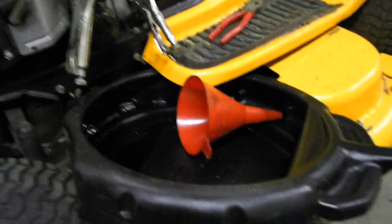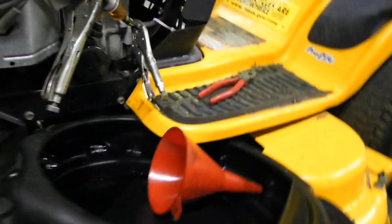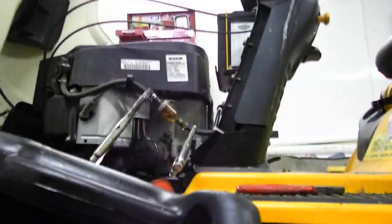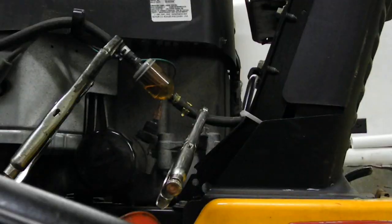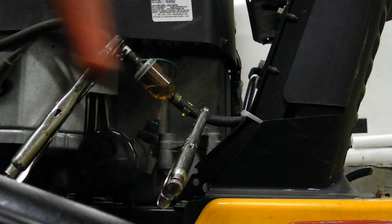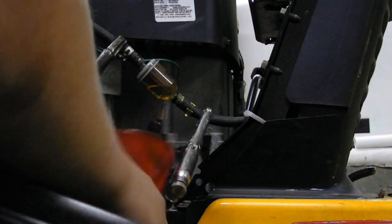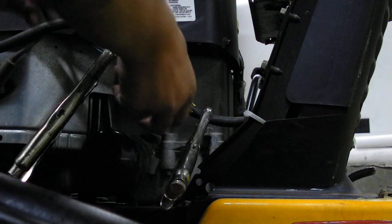You've got to have an oil pan and a funnel, otherwise you'll get gas everywhere. You don't want gas on your tractor. You don't want to make a mess.